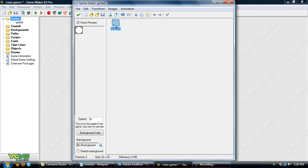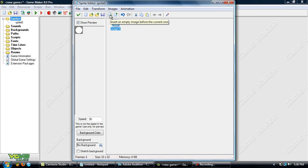And click the checkmark up here to get out of that. Now you can create sub-images. Sub-images are for animation and stuff like that. So how you create a sub-image — there are a few ways. If you want a sub-image to be before this one, then click this button right here — Insert an empty image before the current one.